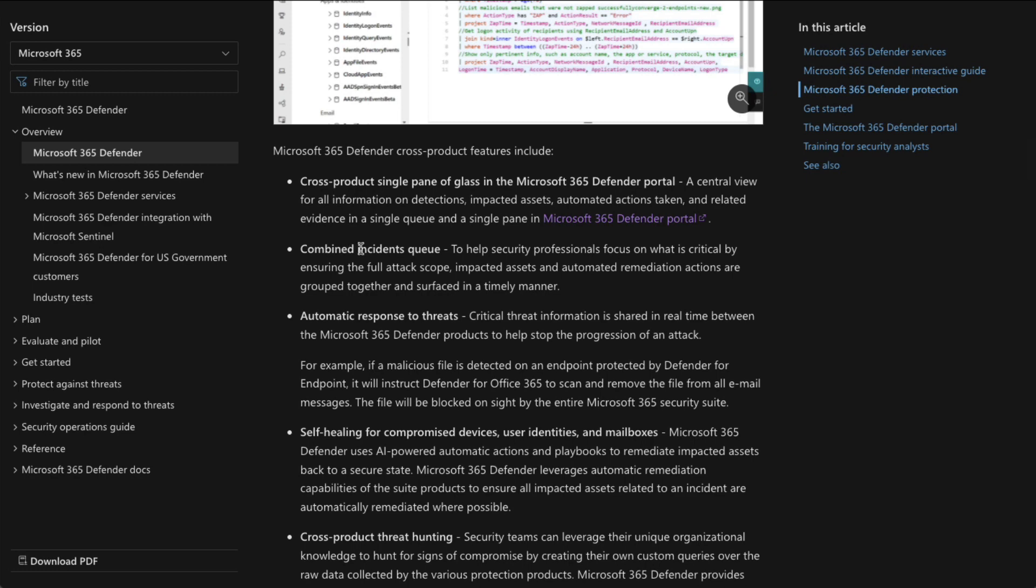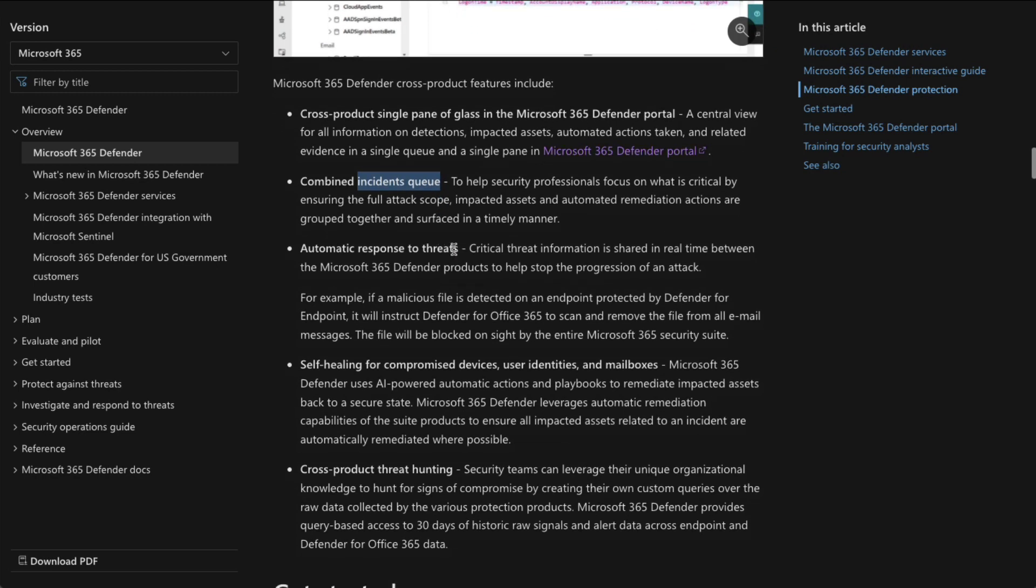Of course, we have a combined incidents queue, and that kind of goes along the same line. So if you have an email or a SharePoint incident or a Defender for Endpoint incident, guess what? They all end up in the same place. You don't have to jump around to different portals and dashboards.